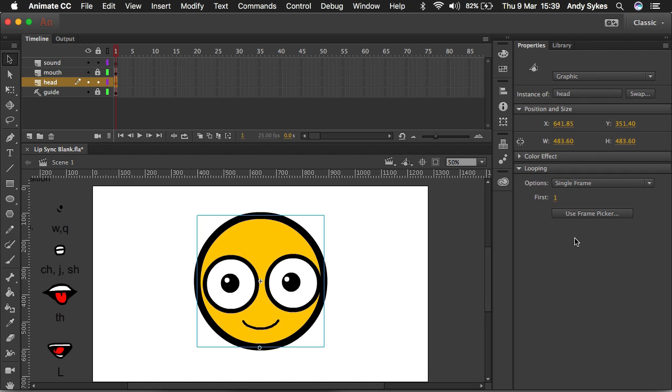So just as a reminder, you can see I've got a graphic symbol here of the face of this character. It's a graphic symbol and the looping is set to single frame.